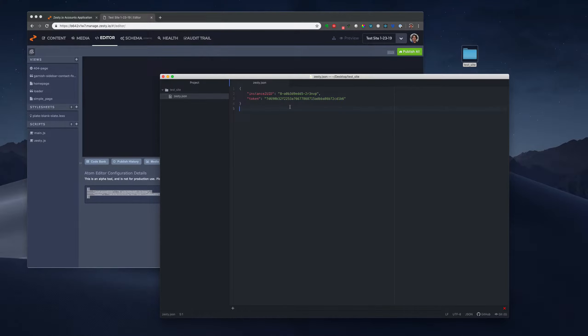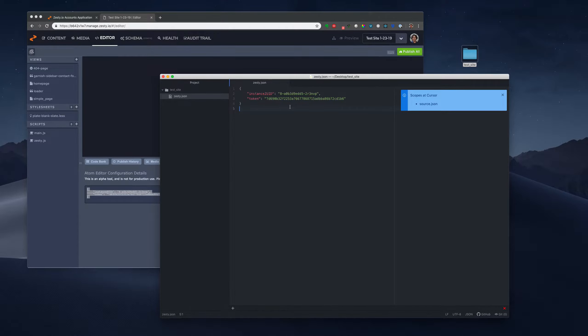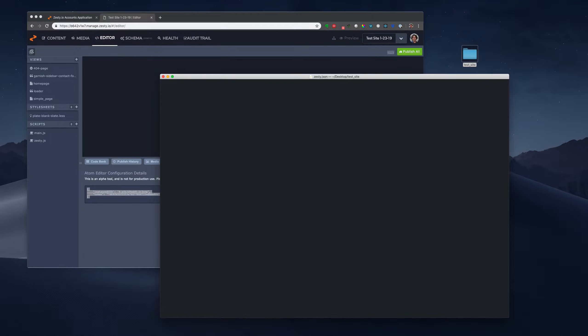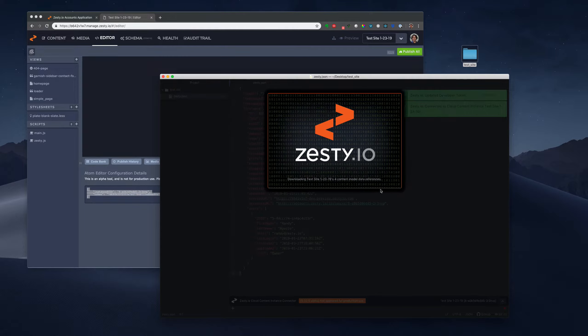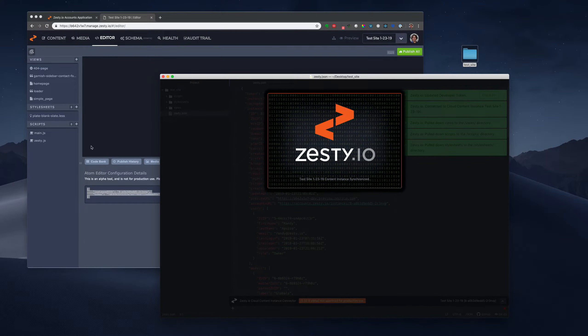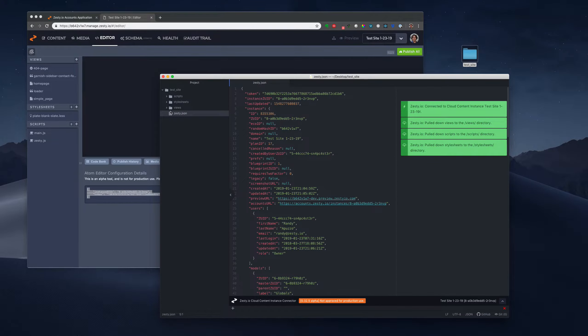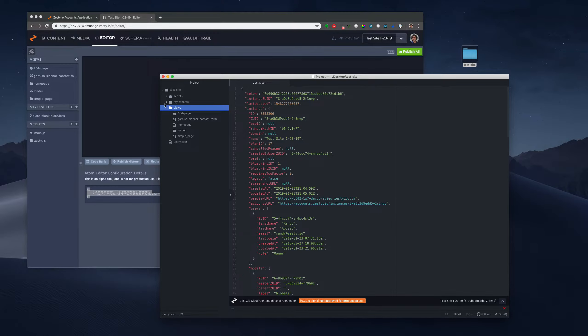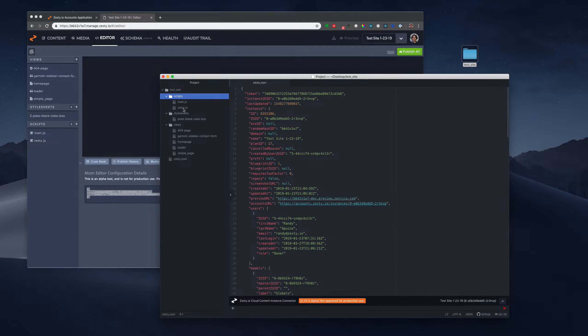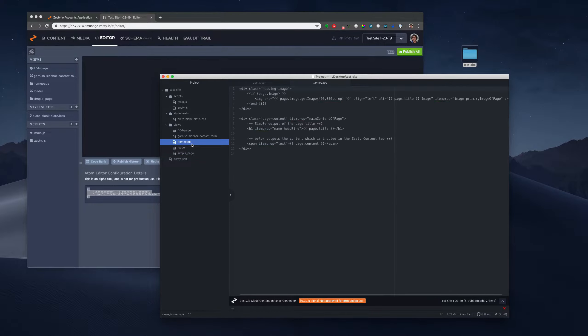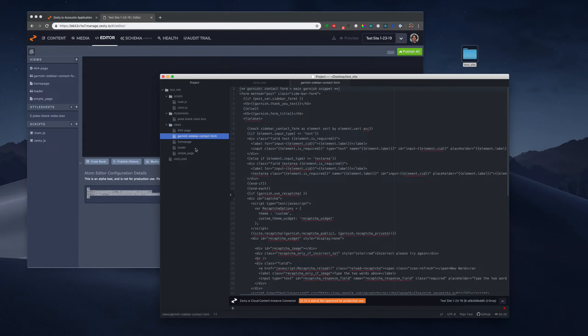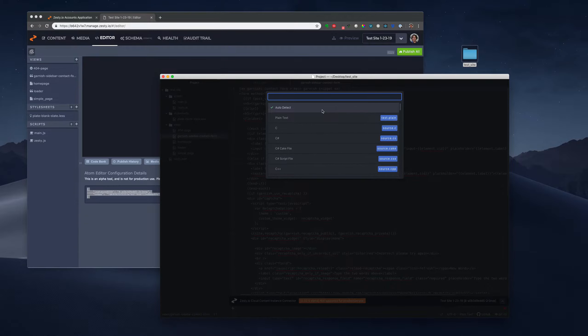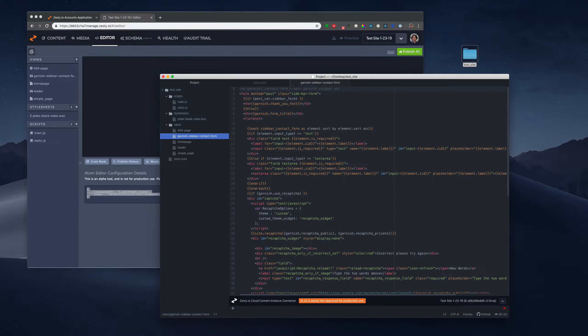And now we want to reload Atom here. I think it's Command Shift P and reload. And you'll see this is going to connect now to Zesty. So what it's doing now is it's pulling down all the base files that we're starting off with. It's going to be the style sheets, a couple of scripts in here and a couple of the views.